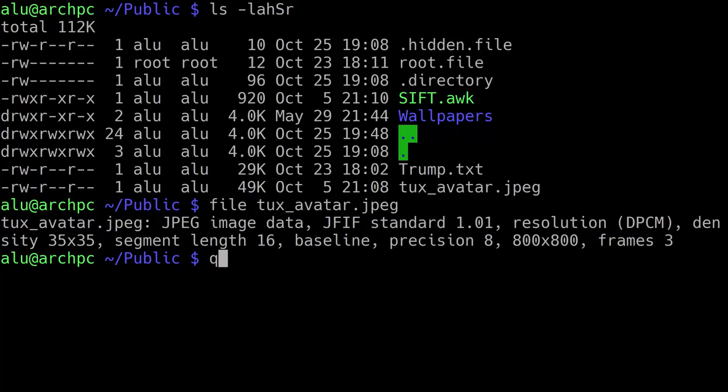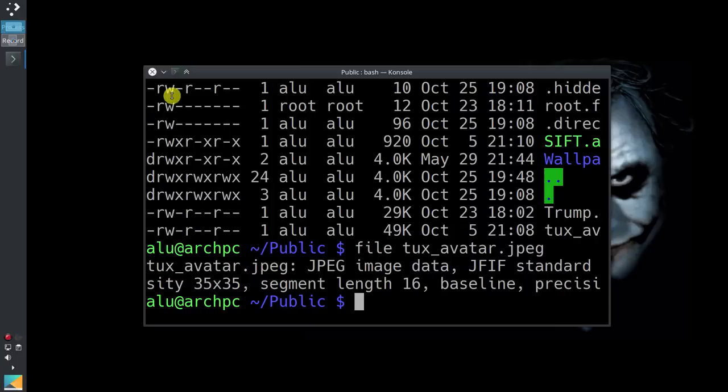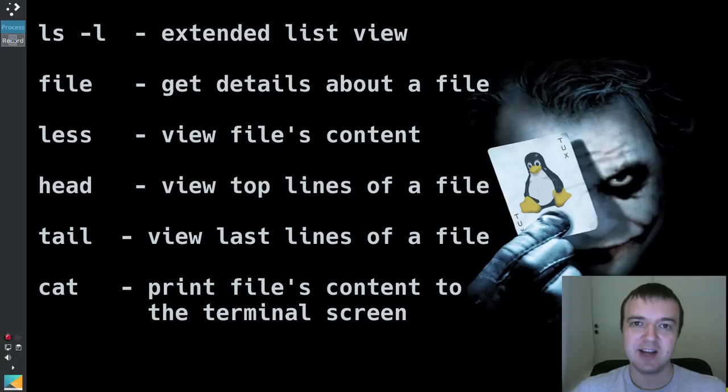I hope you find this series useful and you are learning something new. Please subscribe if you are not subscribed yet. In the next episode, you will learn how to create links to files and folders in the Linux command line. Thank you for watching.